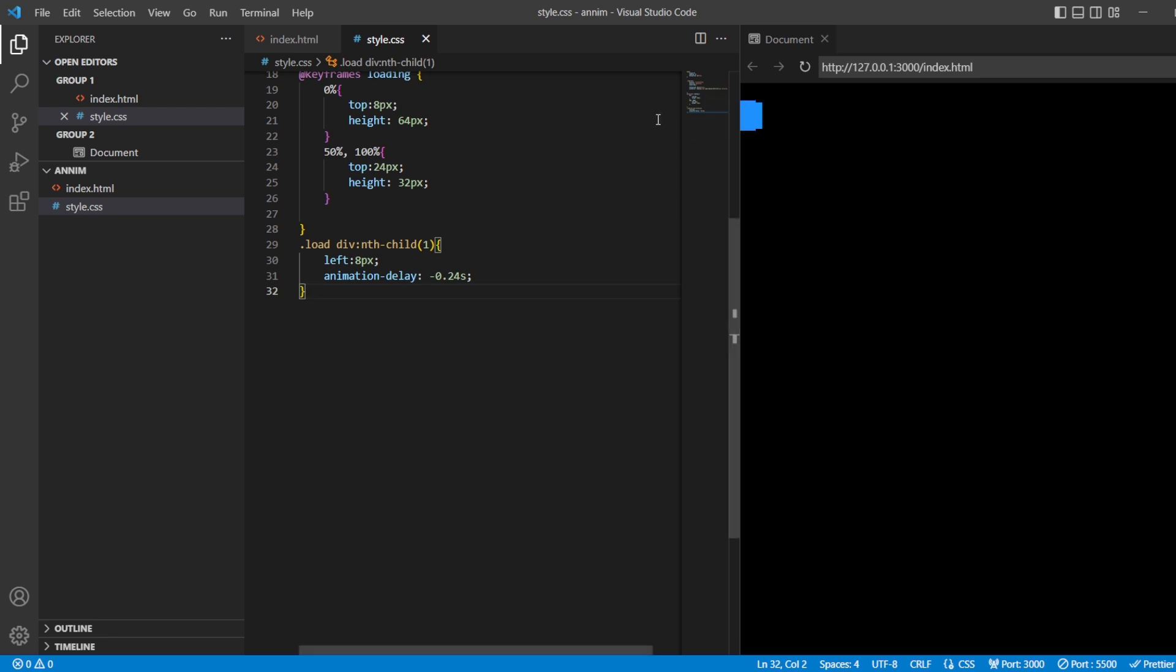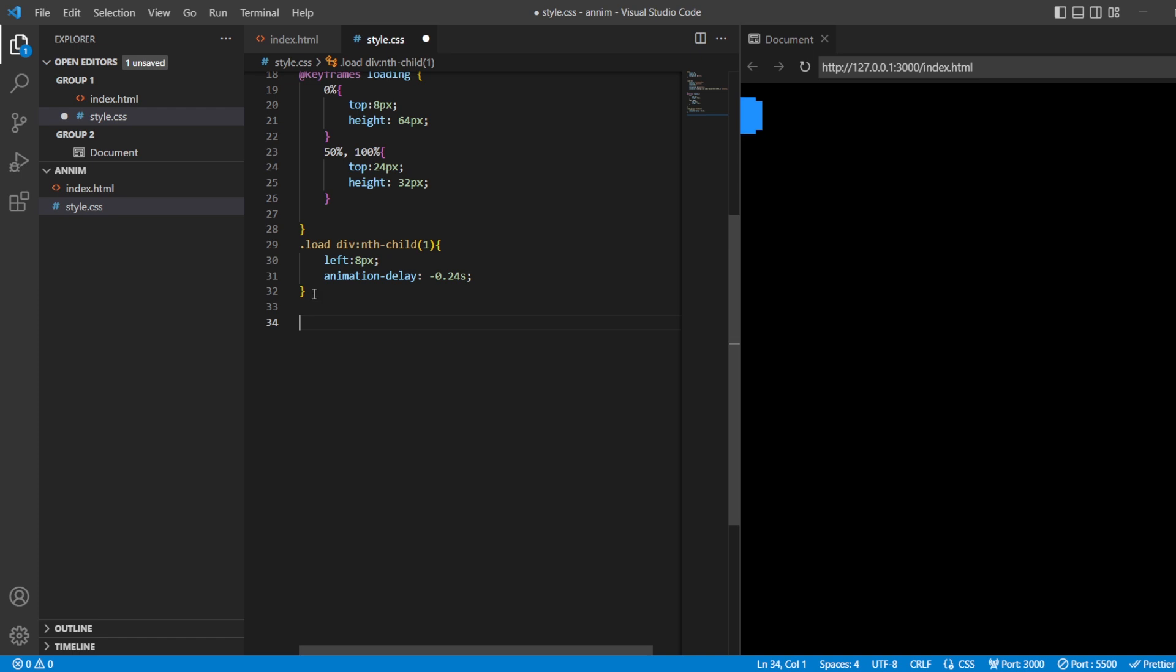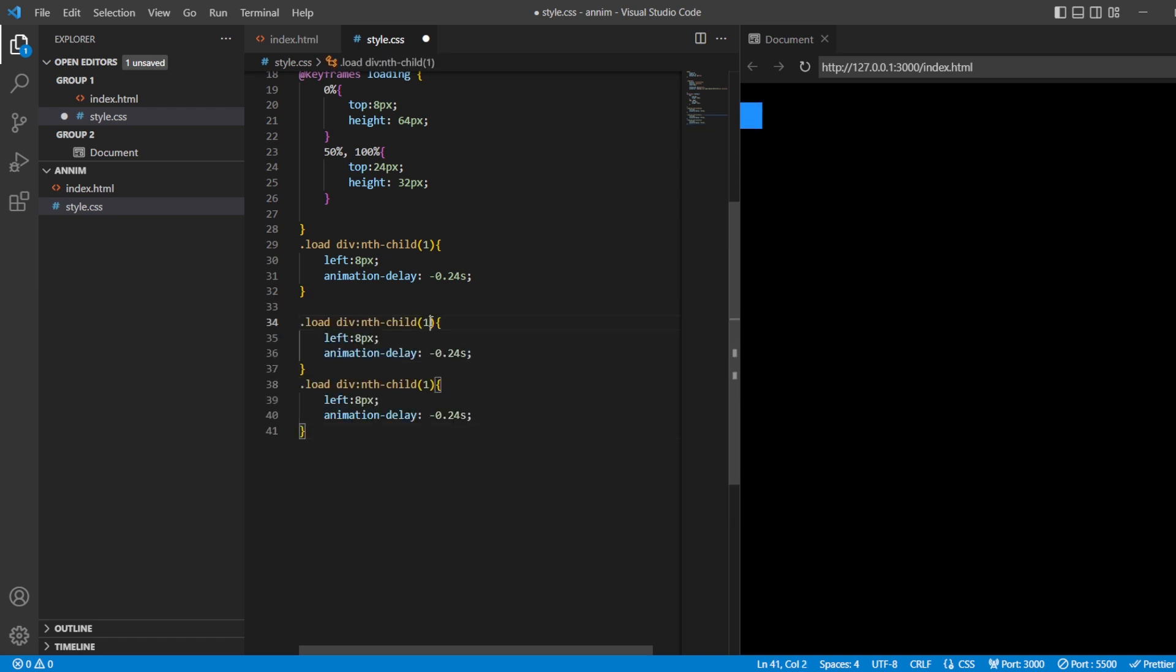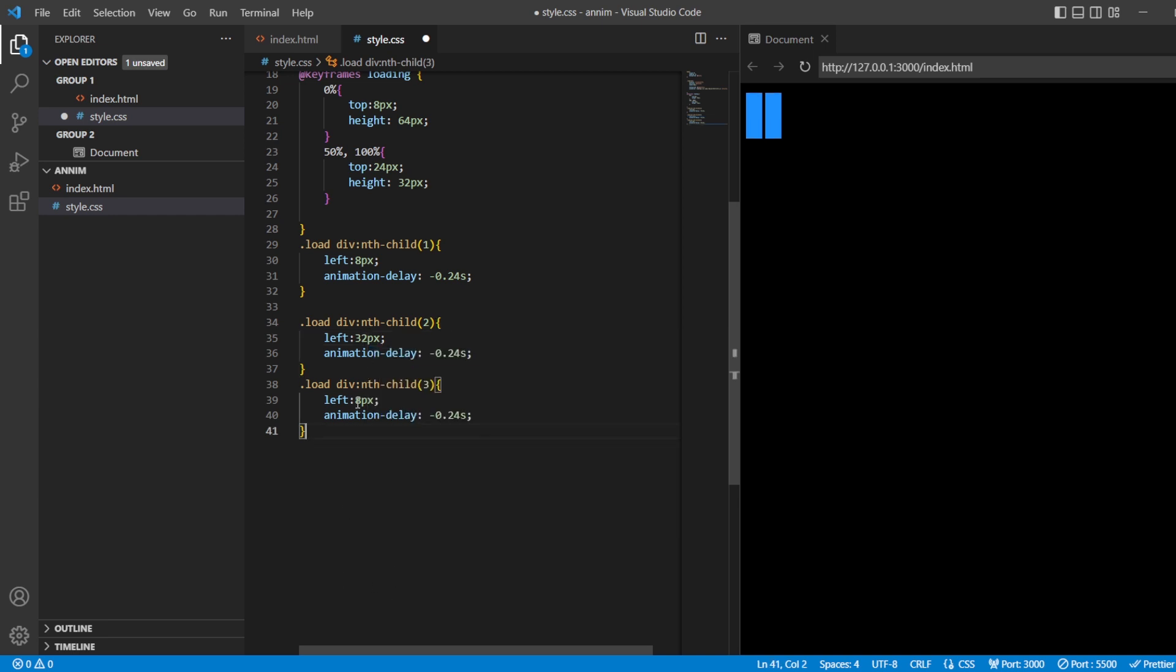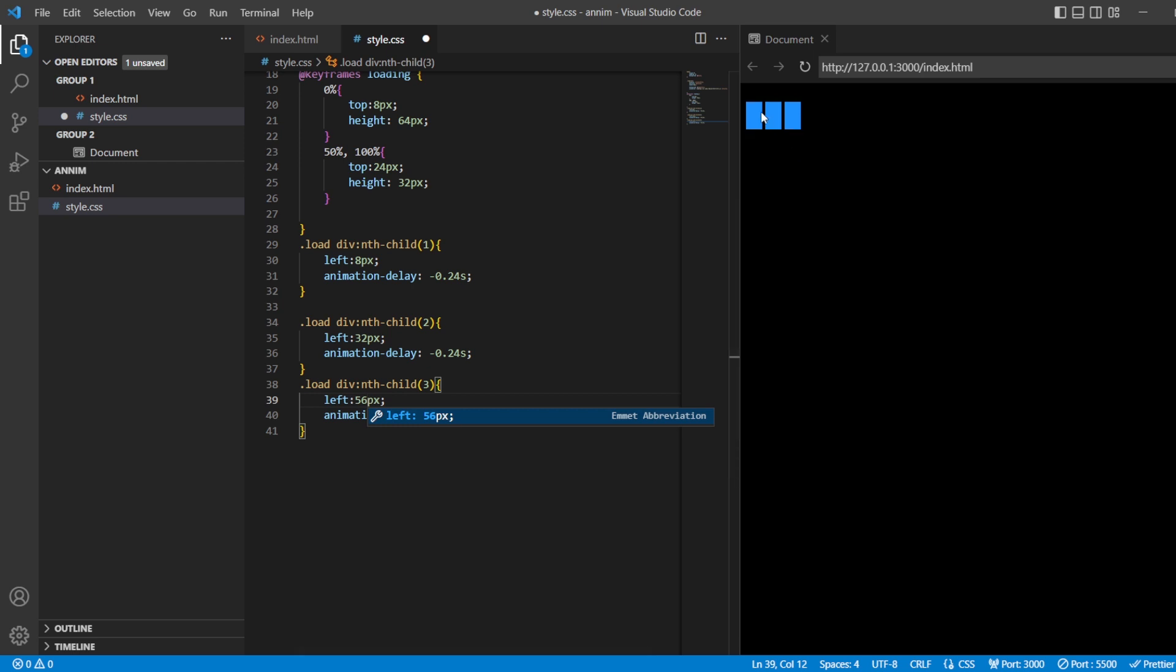Right, in the same way, now what I'll do is I'll just take this, copy it, paste and paste. So this is for the child two and this is for the child three. And from the left side, the child two should be at the difference of 32 pixels, and the child three should be at the difference of 56 pixels.